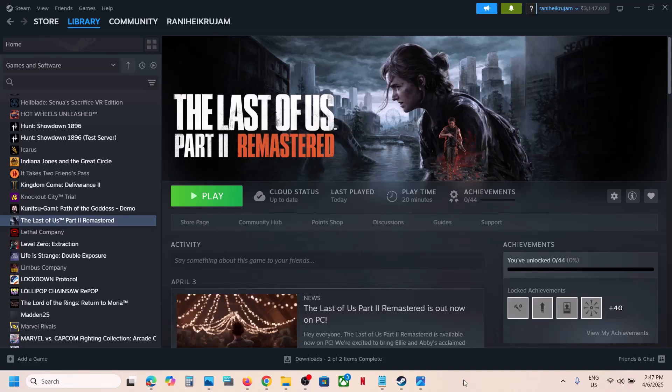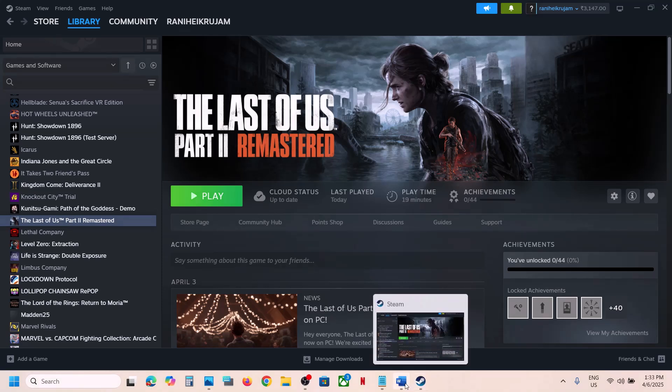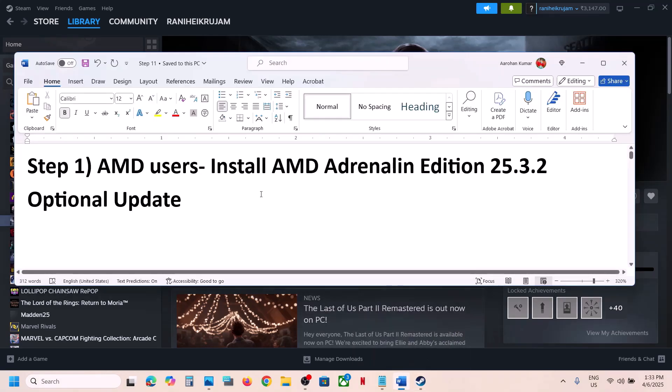Hello guys, welcome to my channel. Today in this video I'm going to show you how to fix the out of memory crash with the game on a Windows computer. The first step is for AMD users: you can install this AMD optional update that is version 25.3.2.